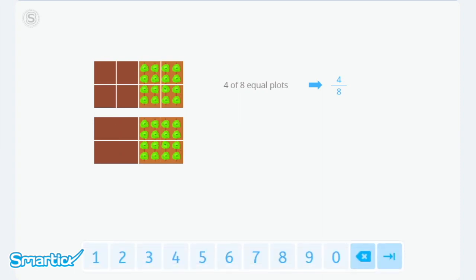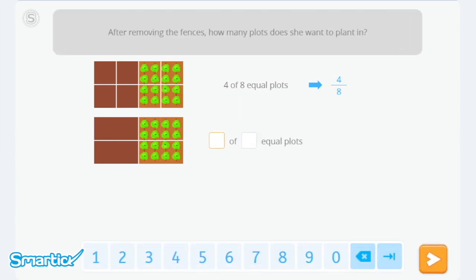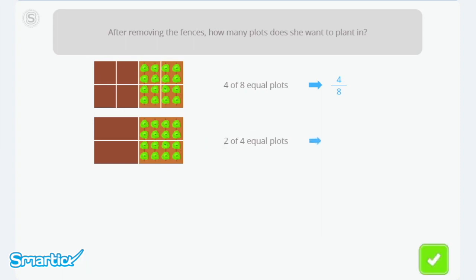After removing the fences, how many plots does she want to plant in? There are four: one, two, three, four. And she wants to plant in two plots, so two of four equal plots. She wants to plant in two of the four equal plots, which corresponds to two-fourths of the allotment.